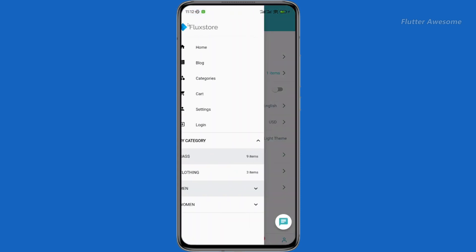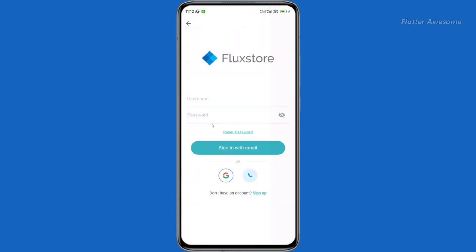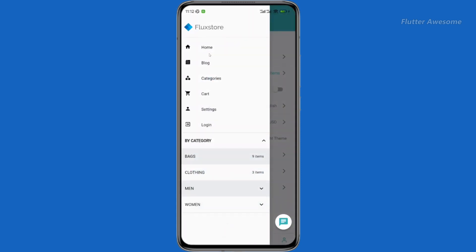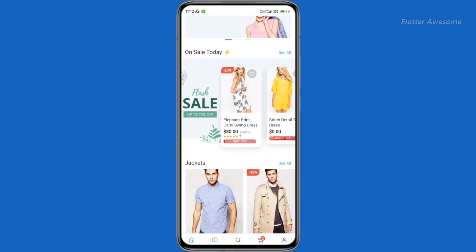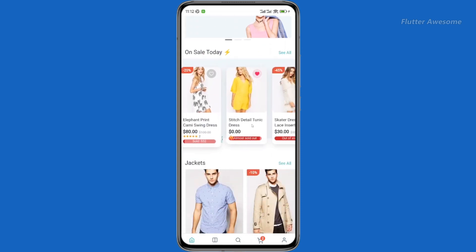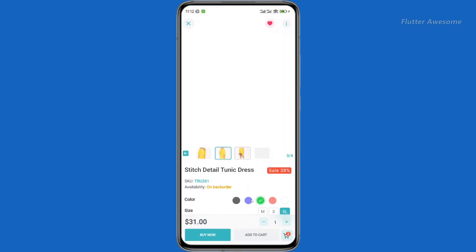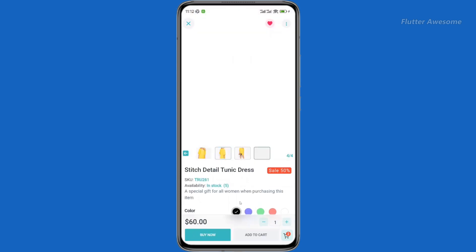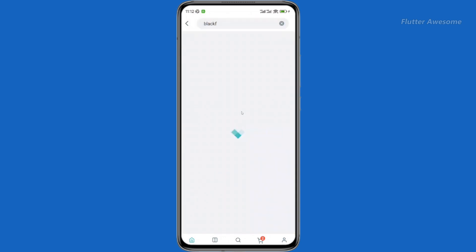Enjoy robust user preferences such as wishlist, order tracking, dark theme, smart chat, language selection, and push notification enablement. Flux Store is not just an app — it's a complete e-commerce solution. Combine Flux Store with other Flutter apps like Flux GPT, OpenAI writing assistant, and image generator for a comprehensive application experience. Use offline image caching strategies and Google Analytics for real-time tracking.